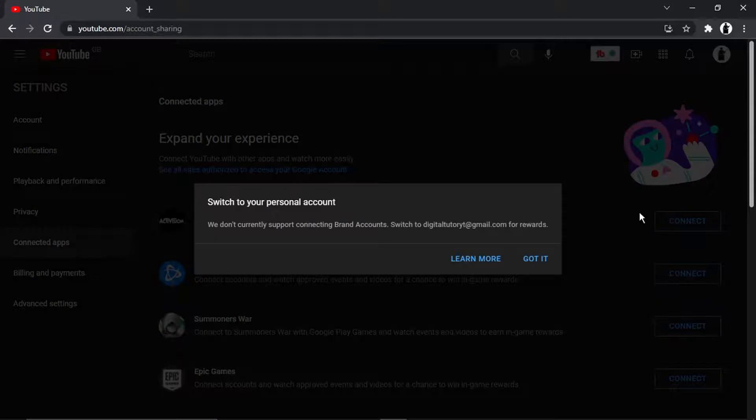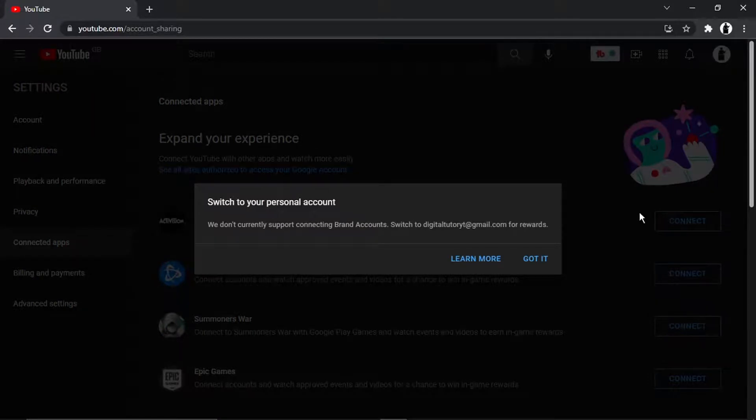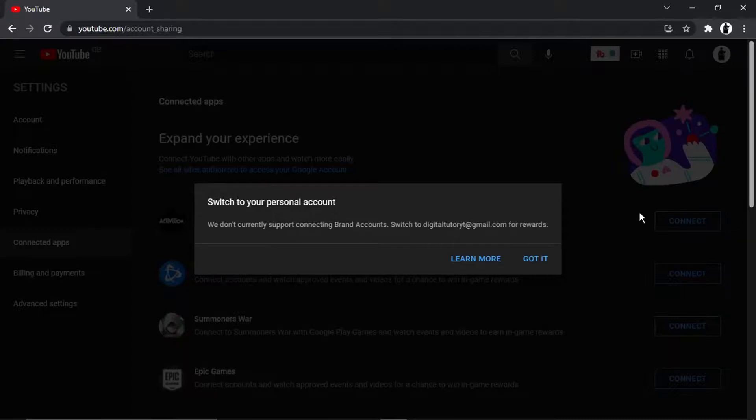What's going to happen, just a quick note: you can only do this on personal accounts. I'm on my Digital Tutor account, that's a brand account, which you cannot do it on. You can only do it for personal accounts.